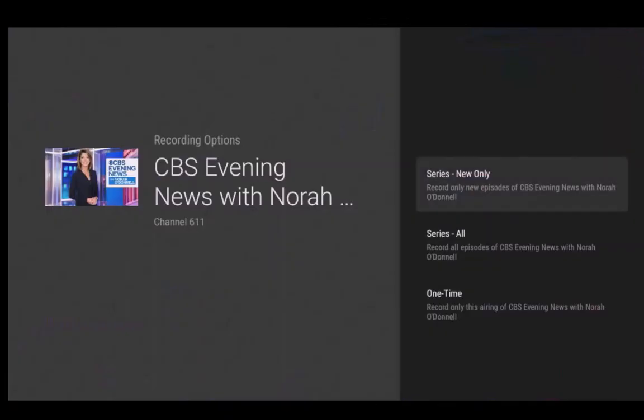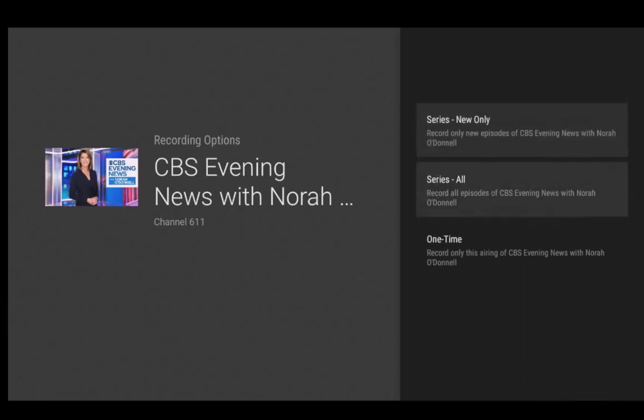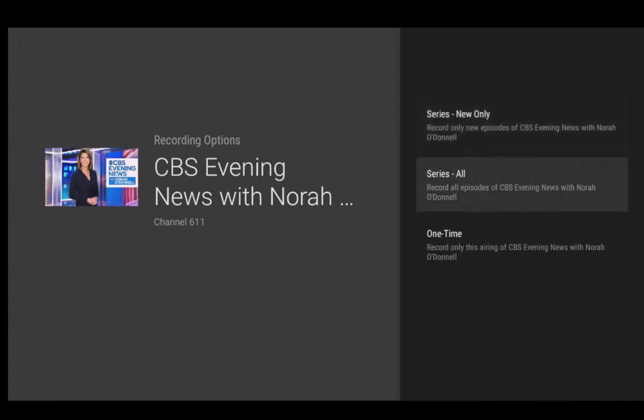Here you have three options. Series new only, which means the service will only record new episodes of the series or sporting event. Series all, which will record all episodes of the program including reruns.